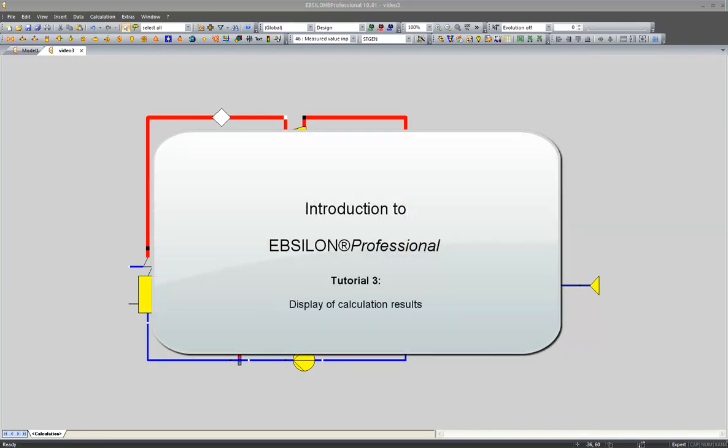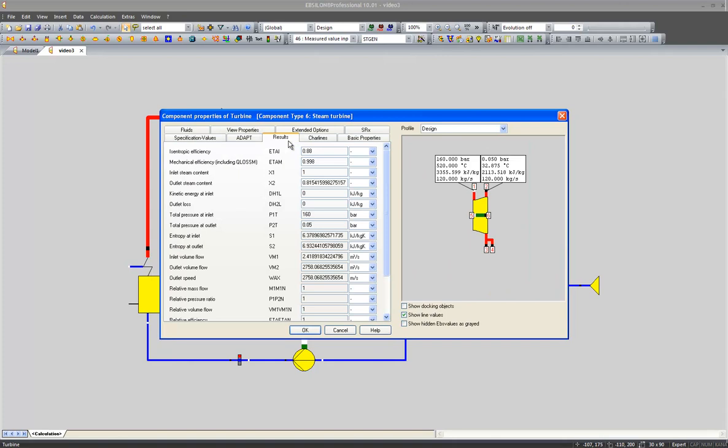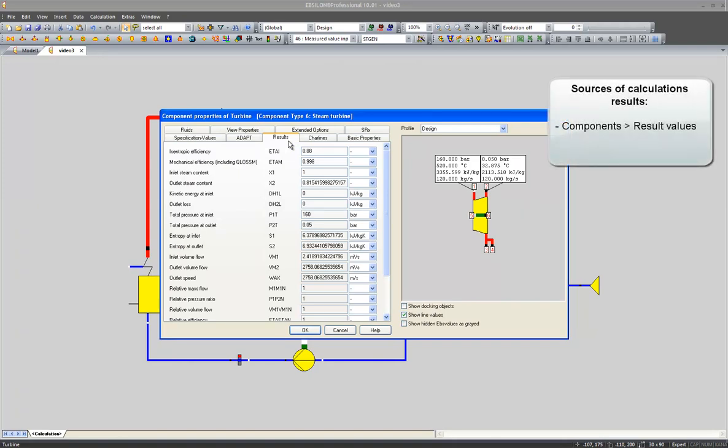In the third video of our introduction, we will cover the subject of displaying our results. Each component incorporates a set of results in its property menu.